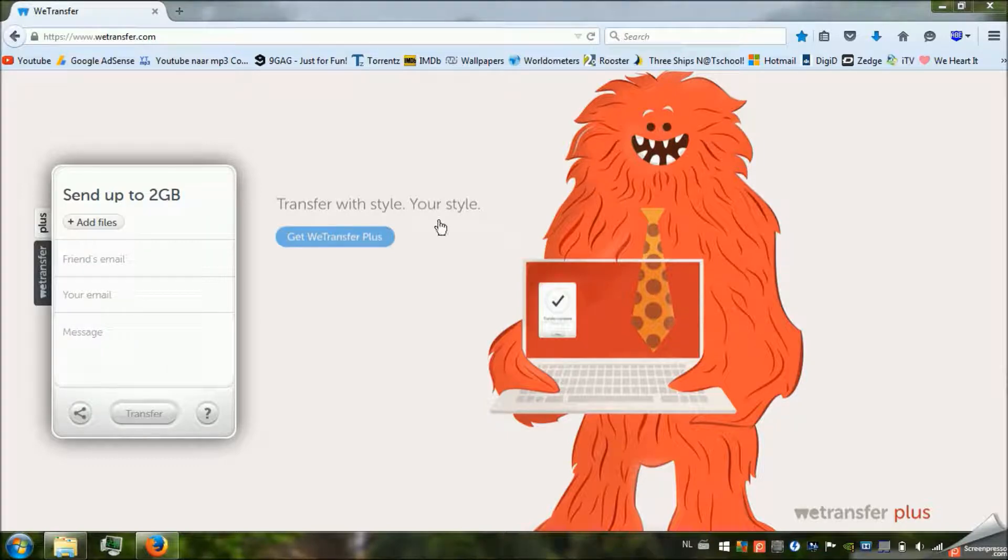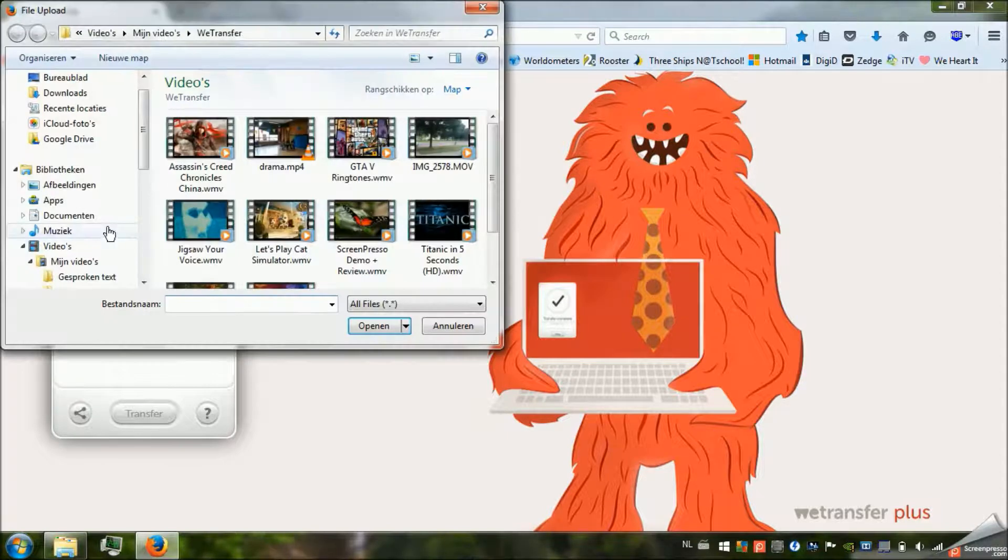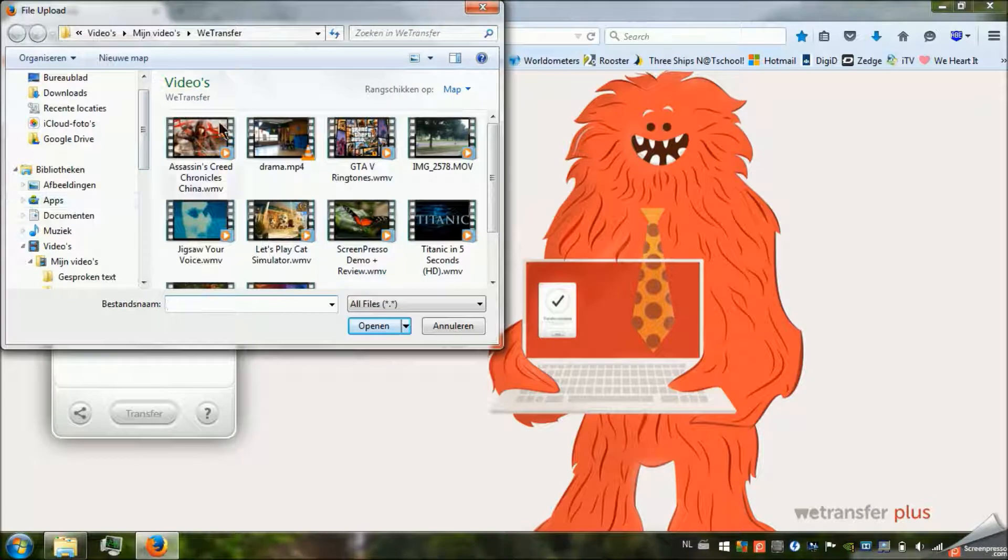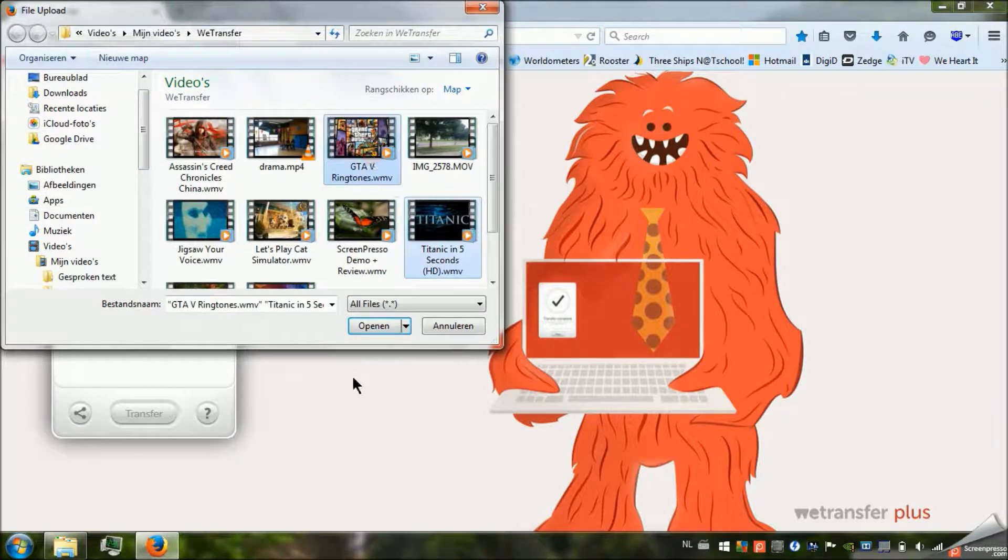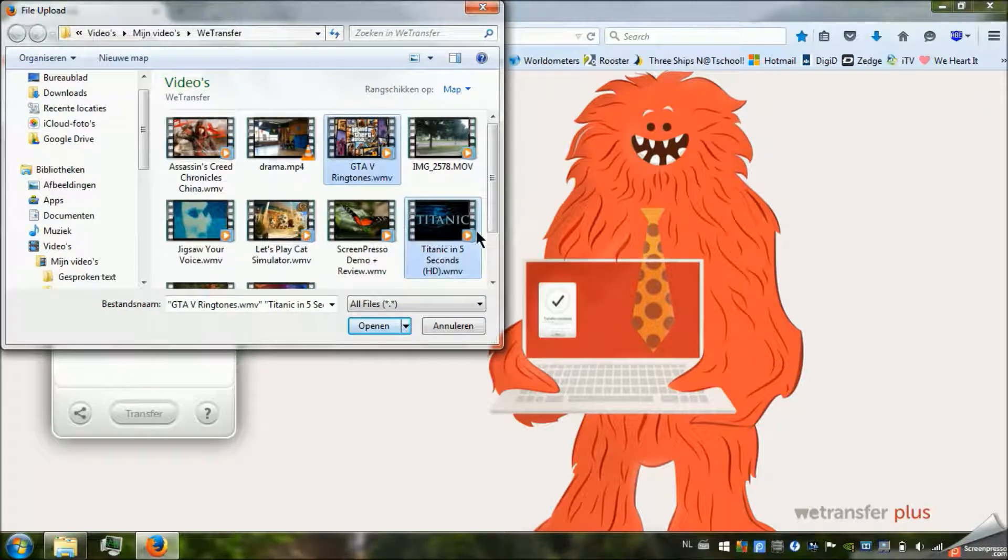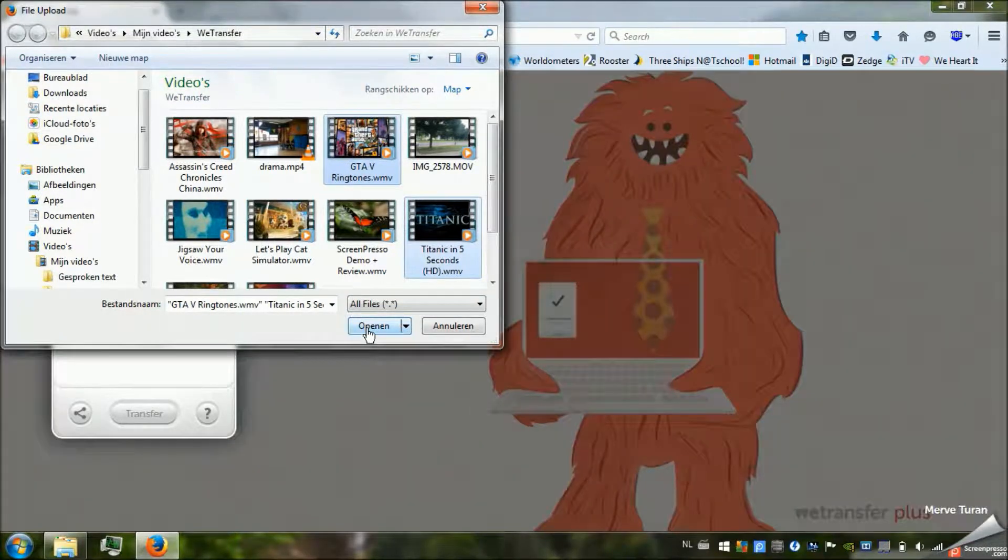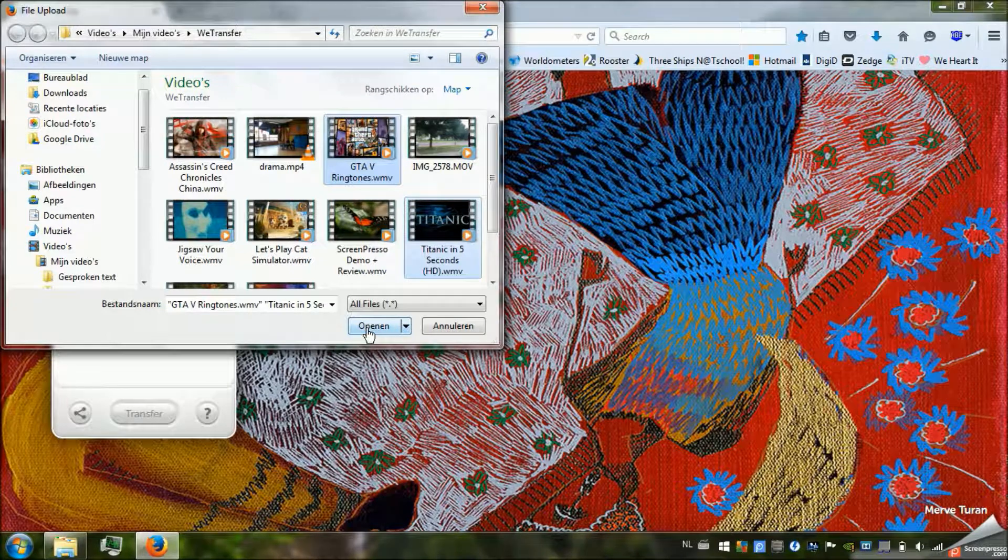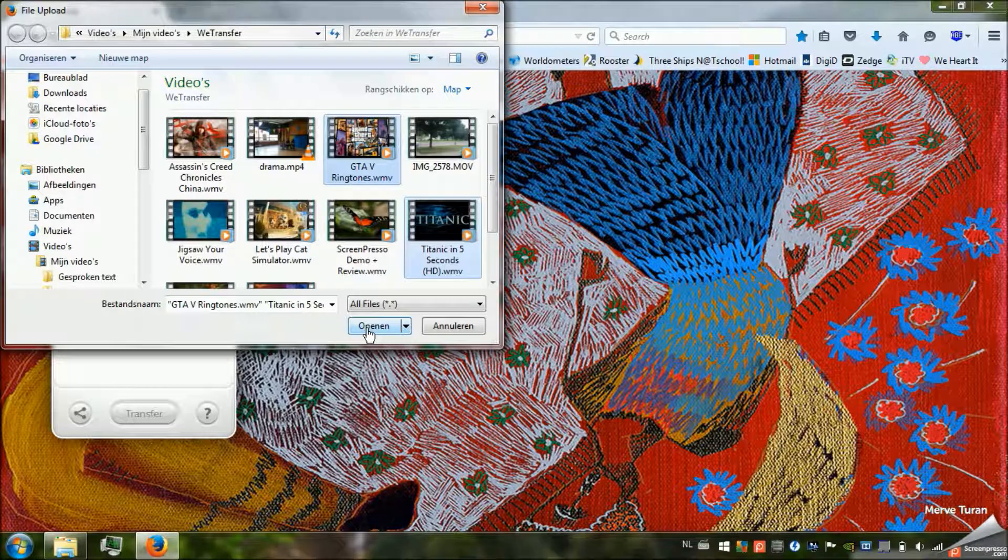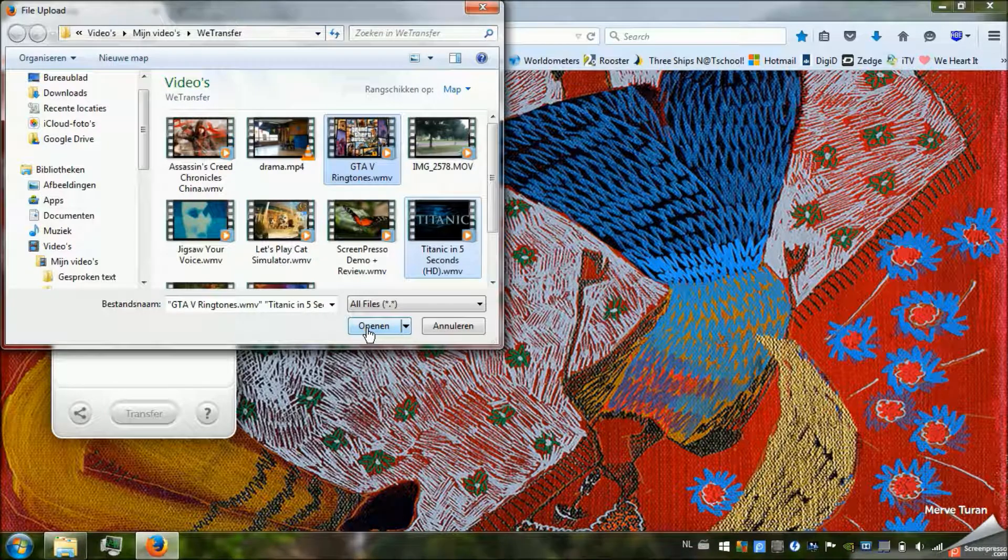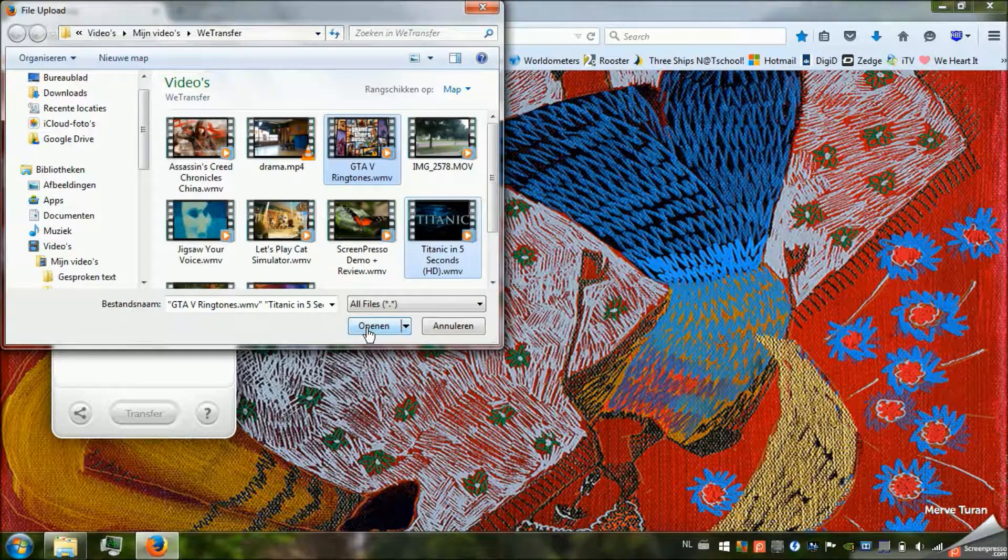The only thing you have to do is press add files, choose the amount of files that you want to send. Let's say we pick Grand Theft Auto 5 ringtones and Titanic in 5 seconds. Two of my videos that you'll find on my channel if you want to see them. Titanic in 5 seconds, which is absolutely genius. And Grand Theft Auto 5, the ringtones are also very awesome. Download this, the links are in the description.